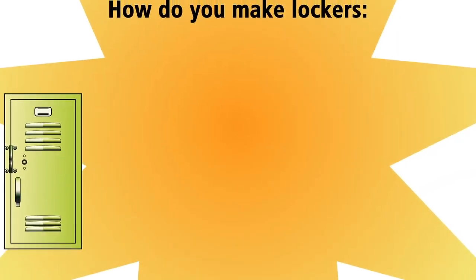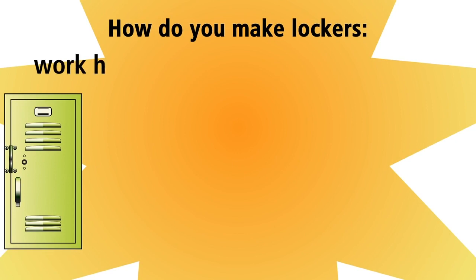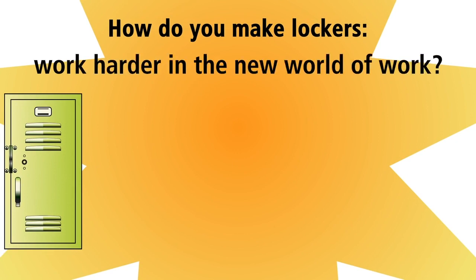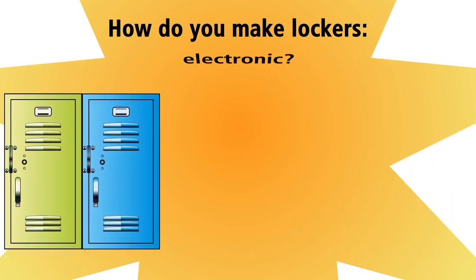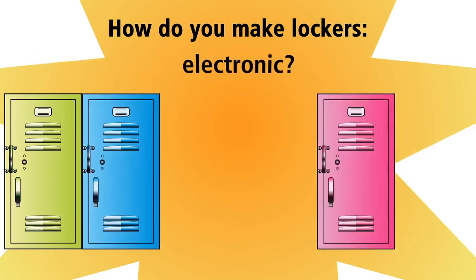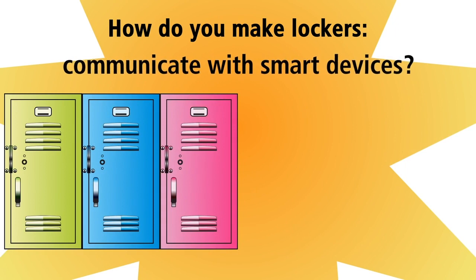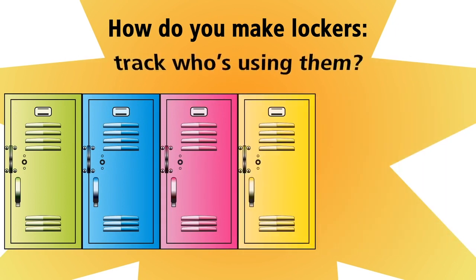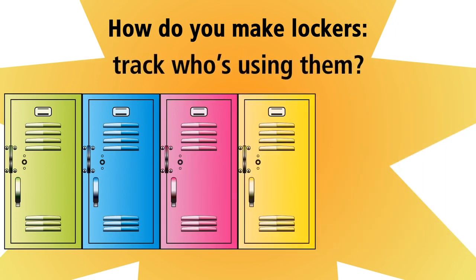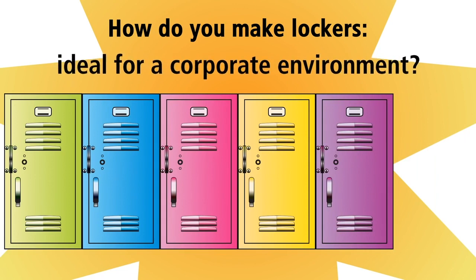So, how do you make lockers work harder in the new world of work? How do you make them electronic? How do you make them communicate with smart devices? How do you track who's using them and when? And how do you make them ideal for a corporate environment?